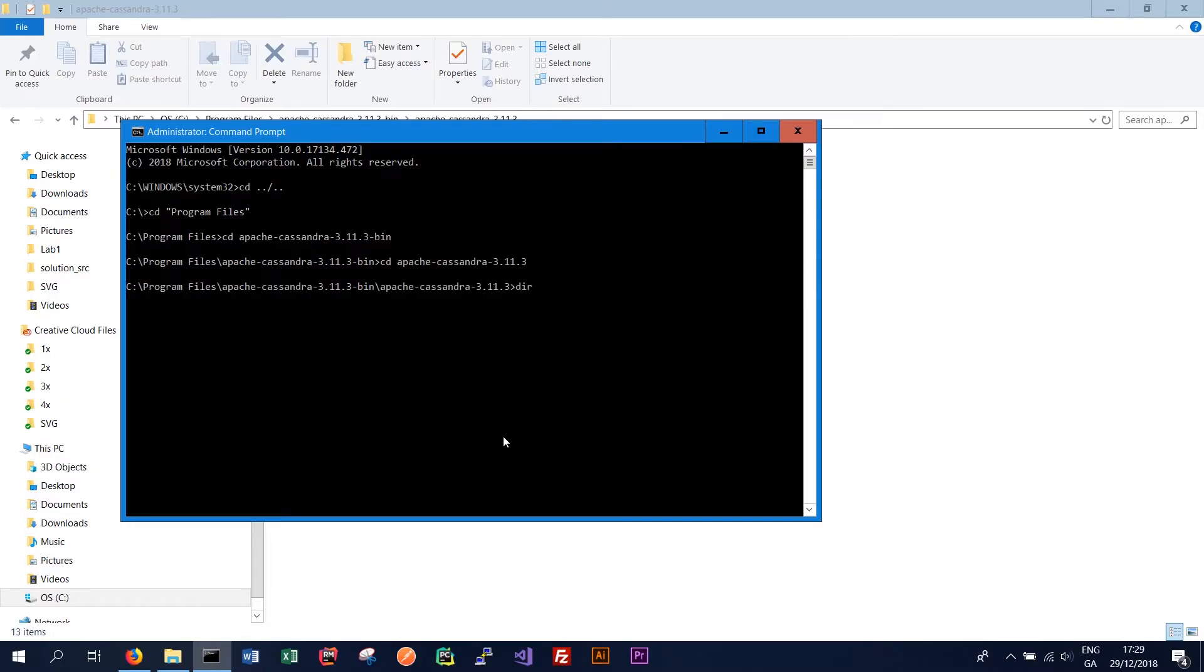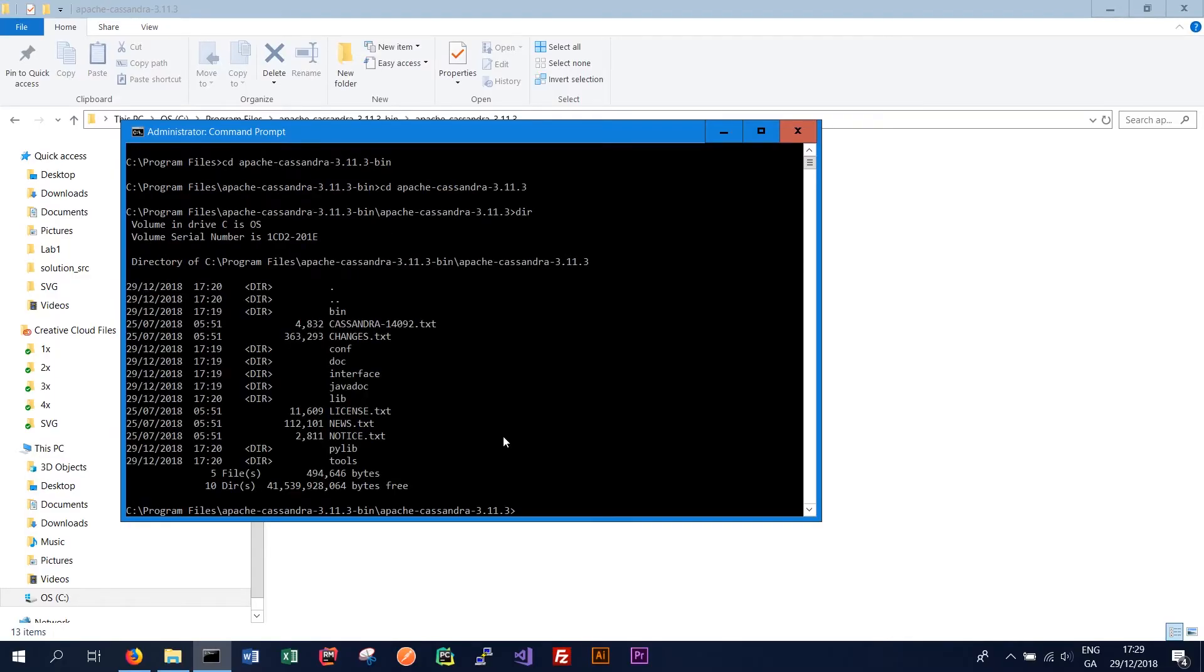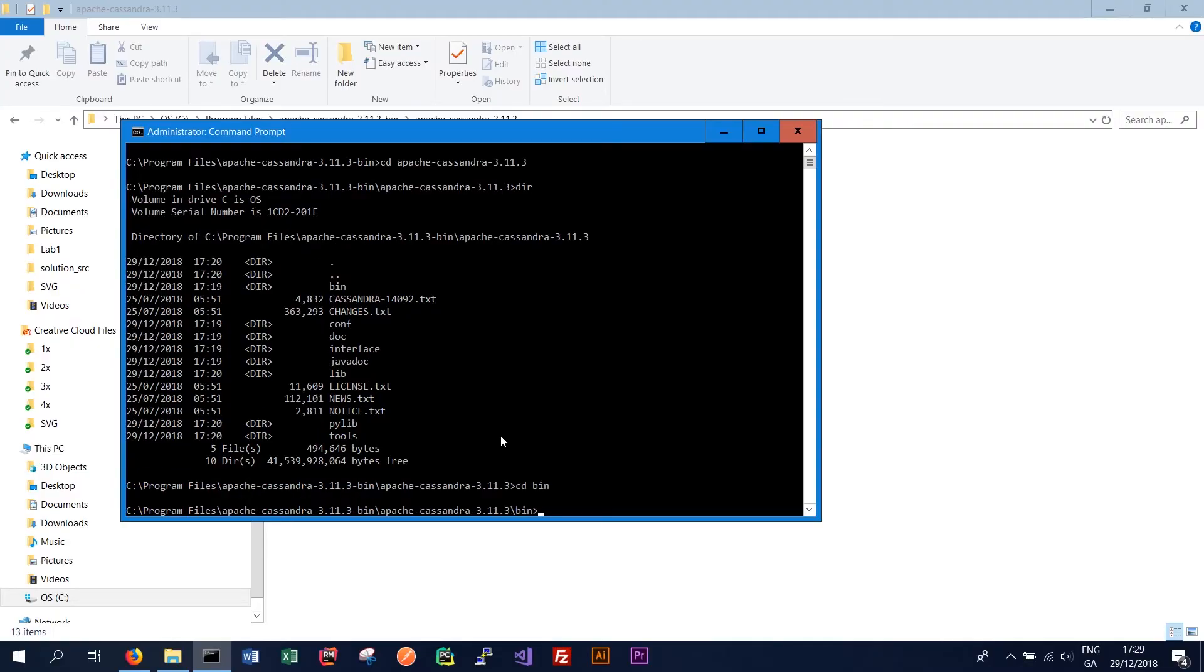And inside the folder we should see all the files that we extracted earlier. We want to change directory to the bin folder. And we simply just want to run cassandra.bat-f.